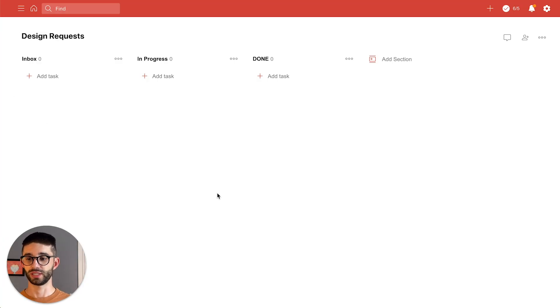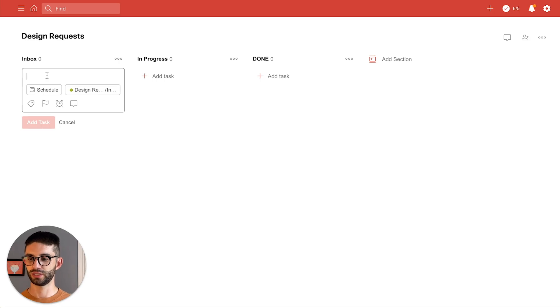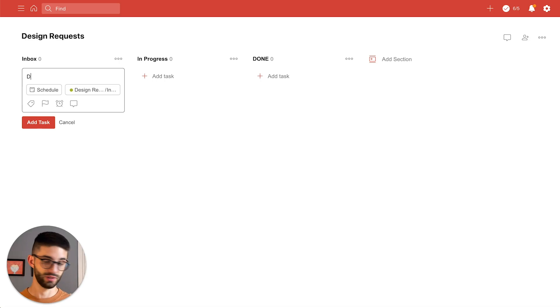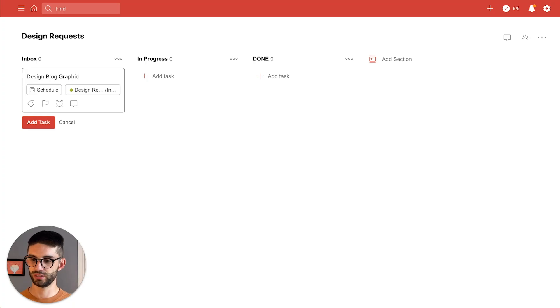So now that the board's all set up I'm gonna start adding my tasks in so I'll go over to the inbox and put on the tasks that I have due today. So I have design blog graphics no problem.